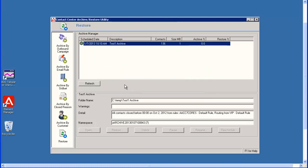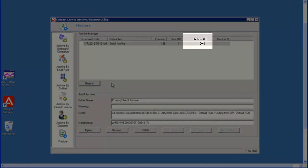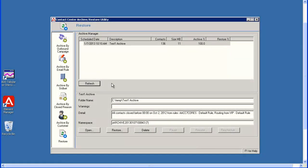Now I can click on the Refresh button to see the progress of the archive. Each time you click Refresh, the screen will update. The archive is complete once the archive percent reaches 100. Now I'll select this completed archive.